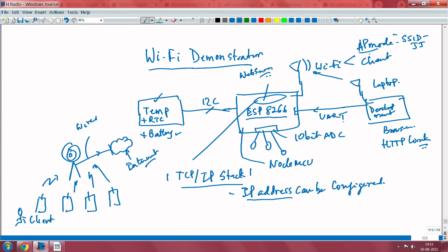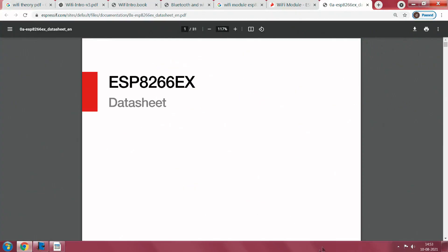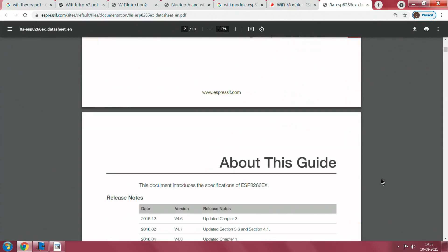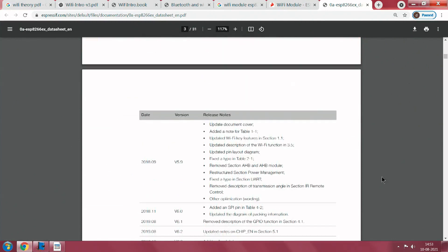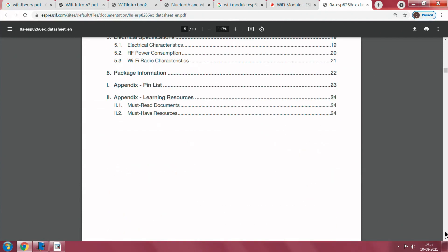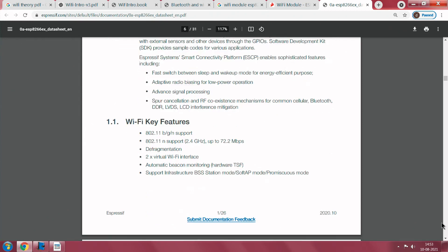Now, from what we discussed in this module on Wi-Fi — the hardware, receiver sensitivity, and all that — you may have to know all that because if you are looking at design, you must understand those specifications very well. Therefore, let us look at the datasheet of ESP8266, which is part of the NodeMCU that you can buy. This is indeed the heart of the system, so let us go into the details of ESP8266.